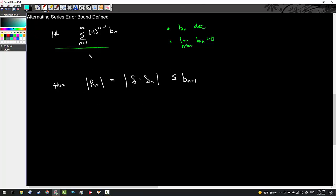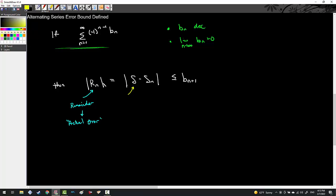The absolute value of R sub N is what we call the remainder — our actual error. For example, if I approximate 20 people on a ship and there are actually 22, my error is two because two people remain uncounted. It's an absolute value to ensure the remainder is always positive. The capital S is the actual sum, and S sub N is the estimated sum. So the remainder equals the actual sum minus the estimated sum — whatever's remaining is the difference between what was really there versus what you estimated.